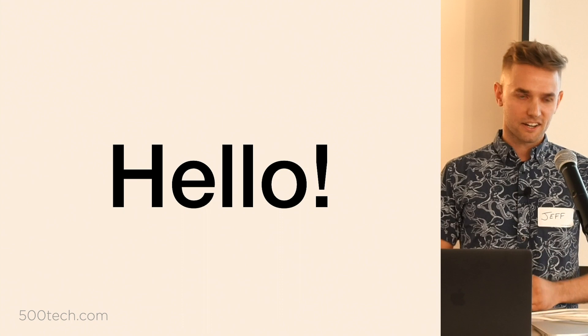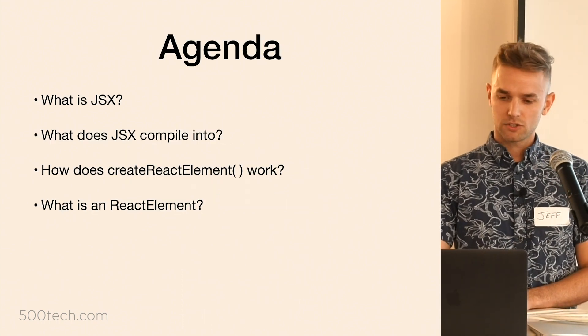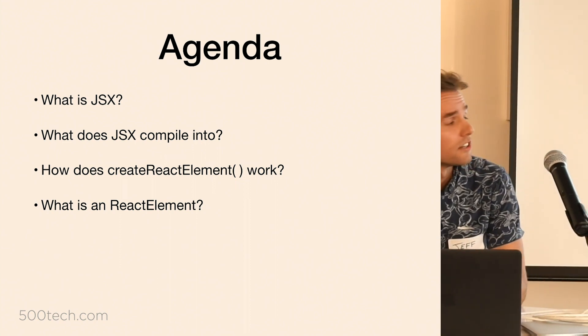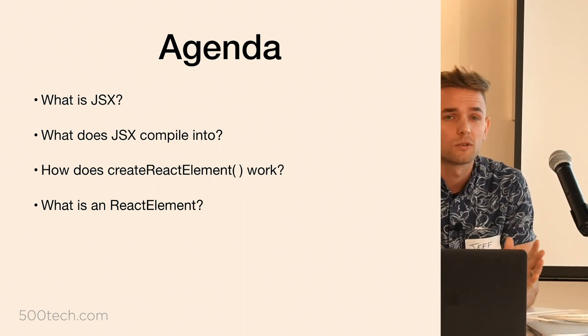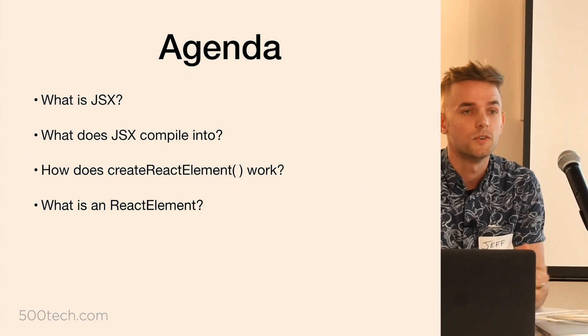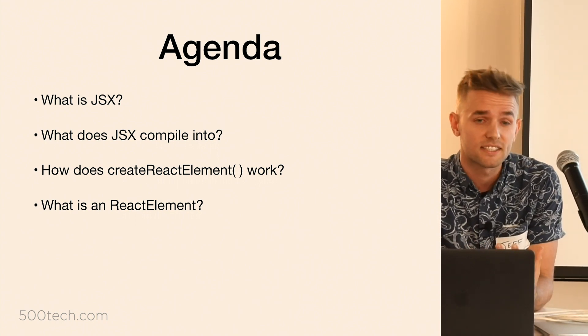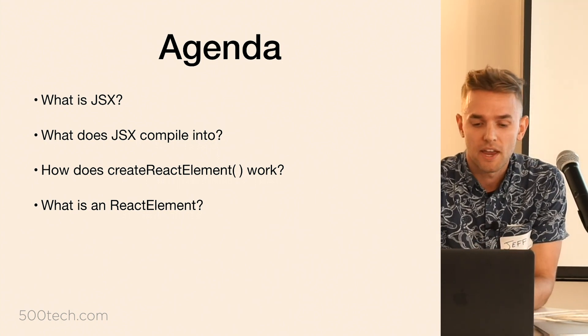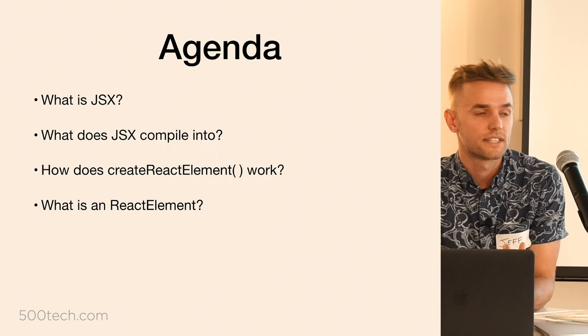So just to give you an agenda of what I'll be talking about, we'll start with just a little review of what JSX actually is.